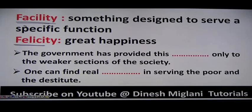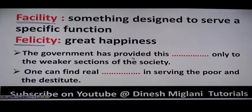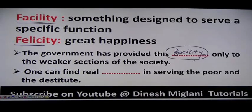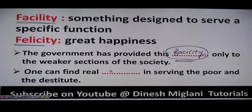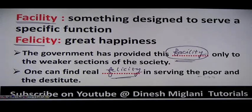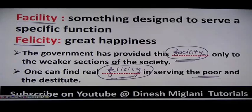Next: 'facility' and 'felicity.' Facility is something designed to serve a specific function. Felicity means great happiness. Example: 'The government has provided this facility only to the weaker section of society' — a specific service. 'One can find real felicity in serving the poor and the destitute' — meaning real happiness.